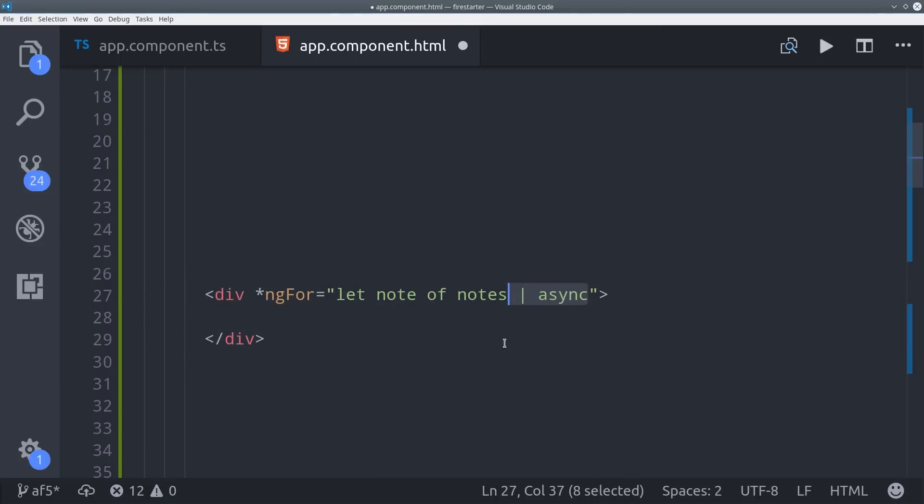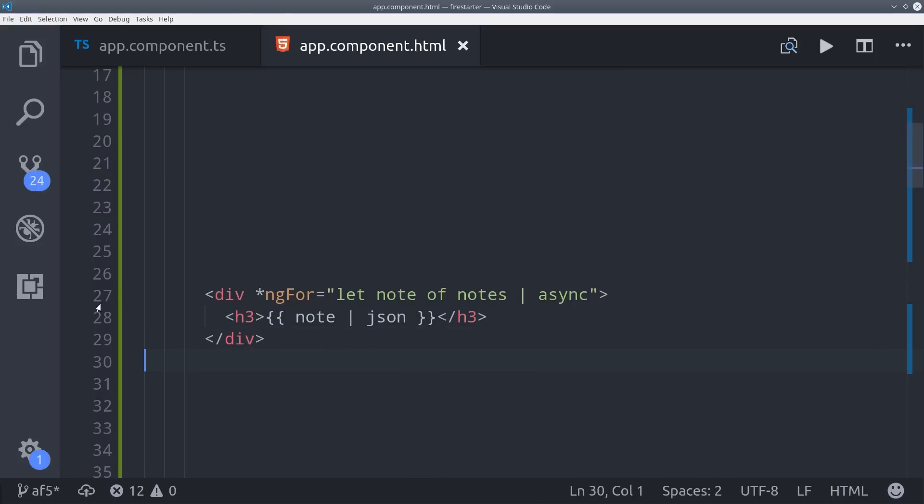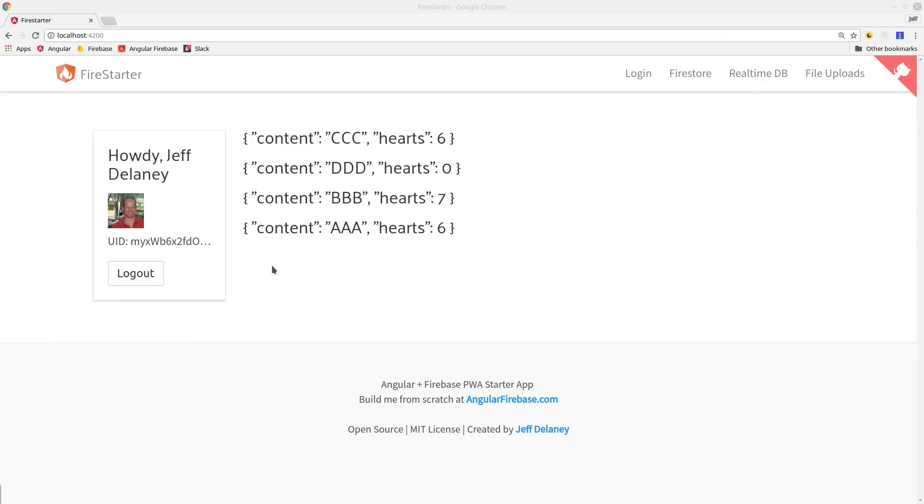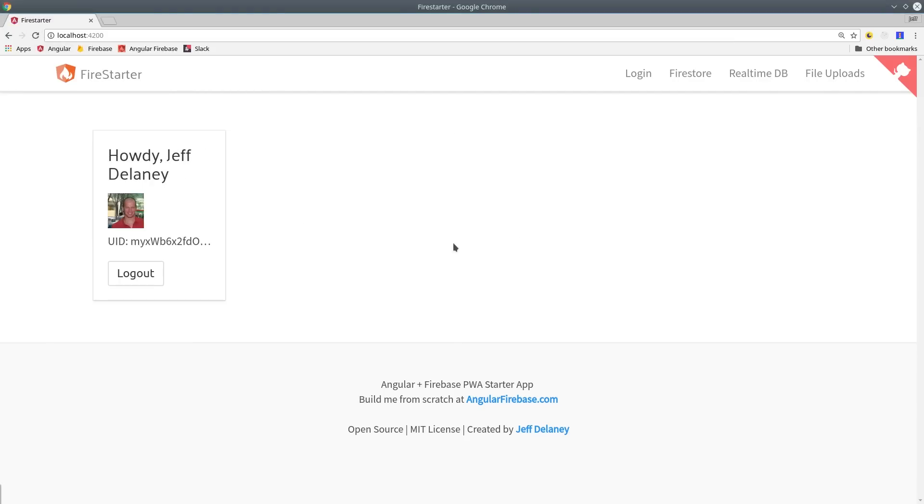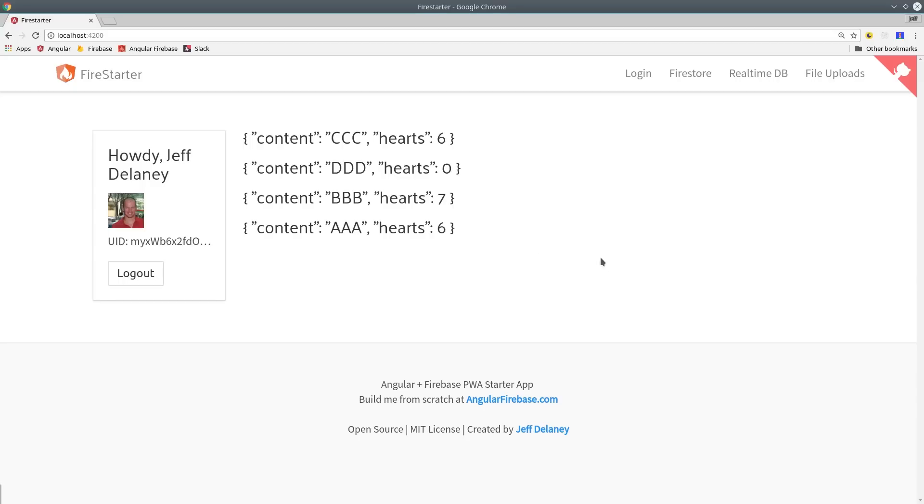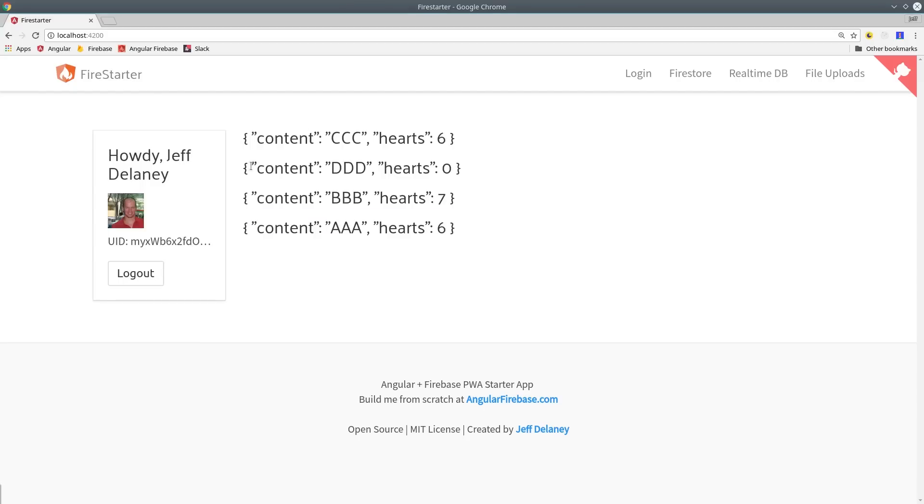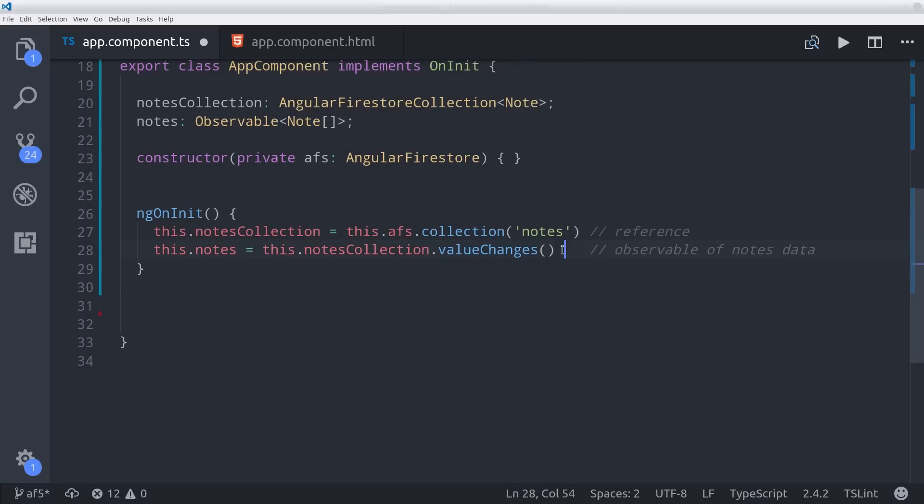So we can loop over the data in the HTML by just calling ng4 with the async pipe. Then we can print it out to the screen as JSON. Then we get data back in the screen as expected, but I want to point out that the data is not ordered in any specific way. You can see we have strings and numbers in different orders, but Firestore can help us out with that.